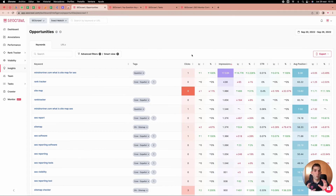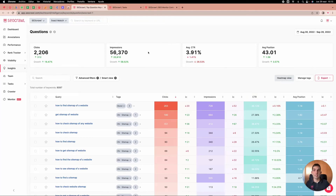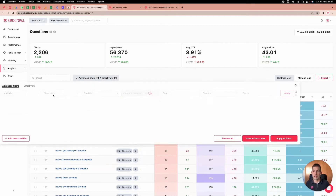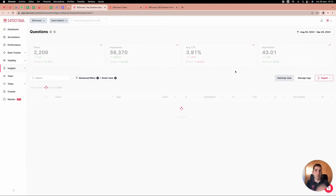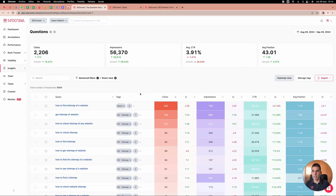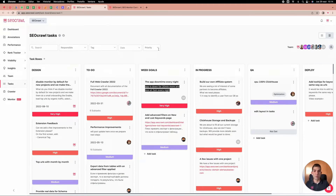The opportunities report orders keywords by impressions and provides keywords that are not performing as well as they should, giving you a nice overview of the next opportunities to unlock. We also automatically identify and tag all keywords that are questions, so you can see them here. You can exclude specific keywords — for example, anything containing 'map' — to focus on other question-based keywords like 'how does a rank tracker work.'